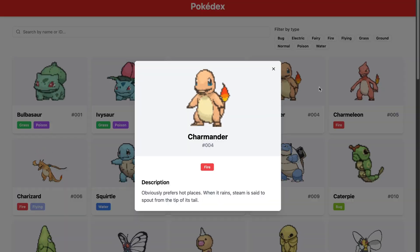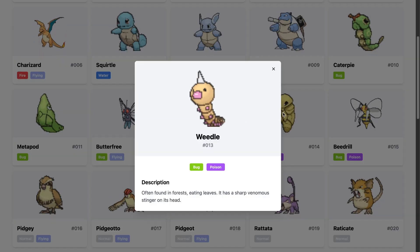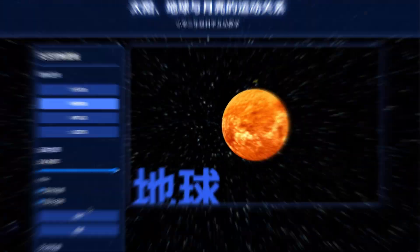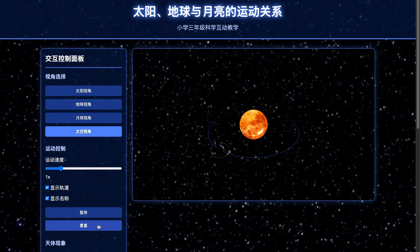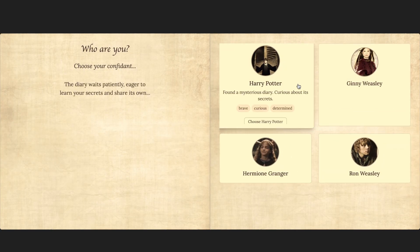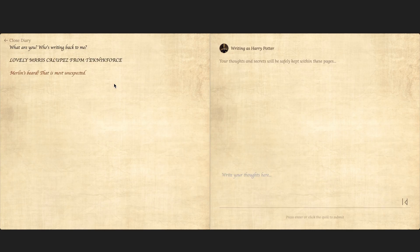Check the link in the description to try Minimax Agent — no installation needed. Just open it in your browser and start building. If this breakdown helped, don't forget to like, subscribe, and drop a comment telling us what you'd build with Minimax Agent. See you in the next one.